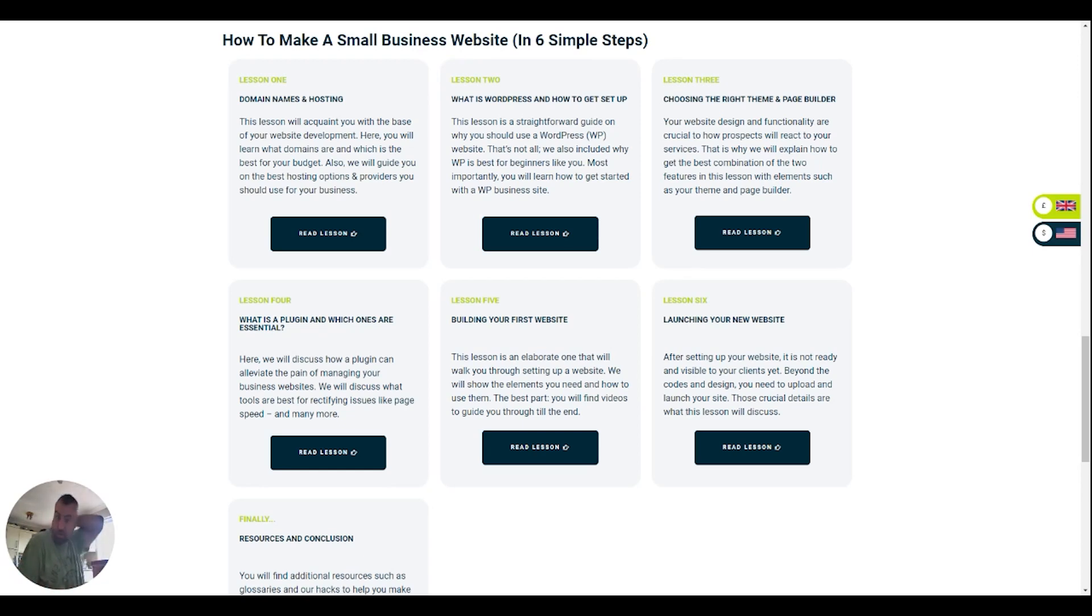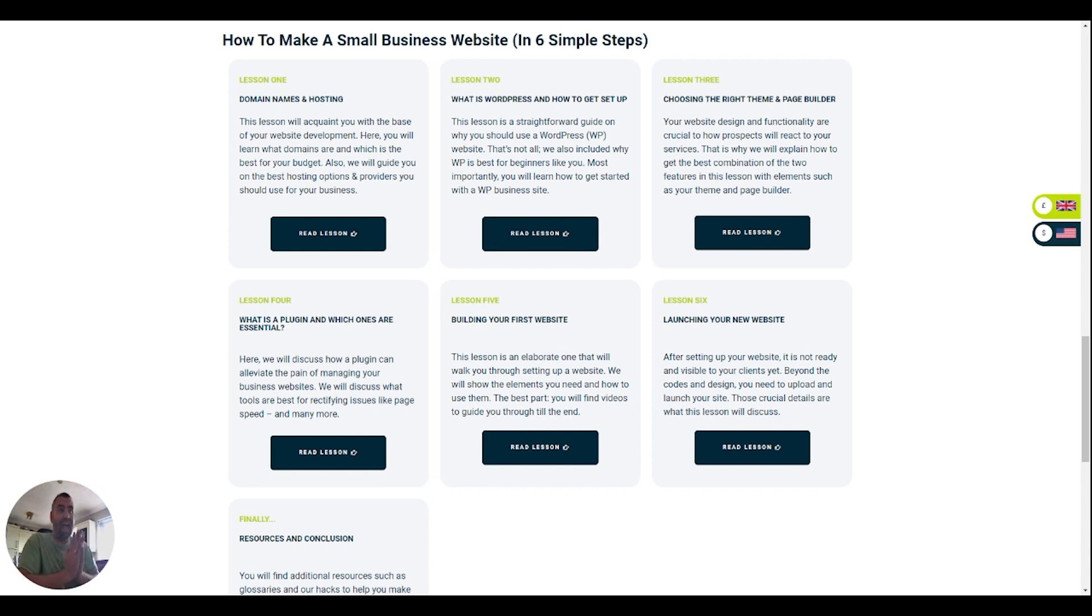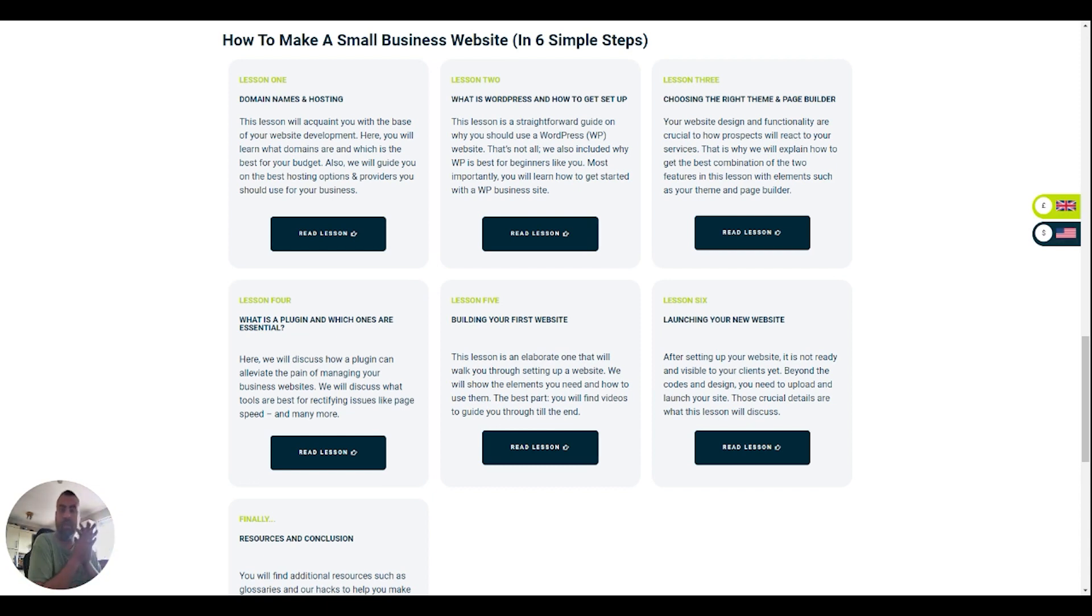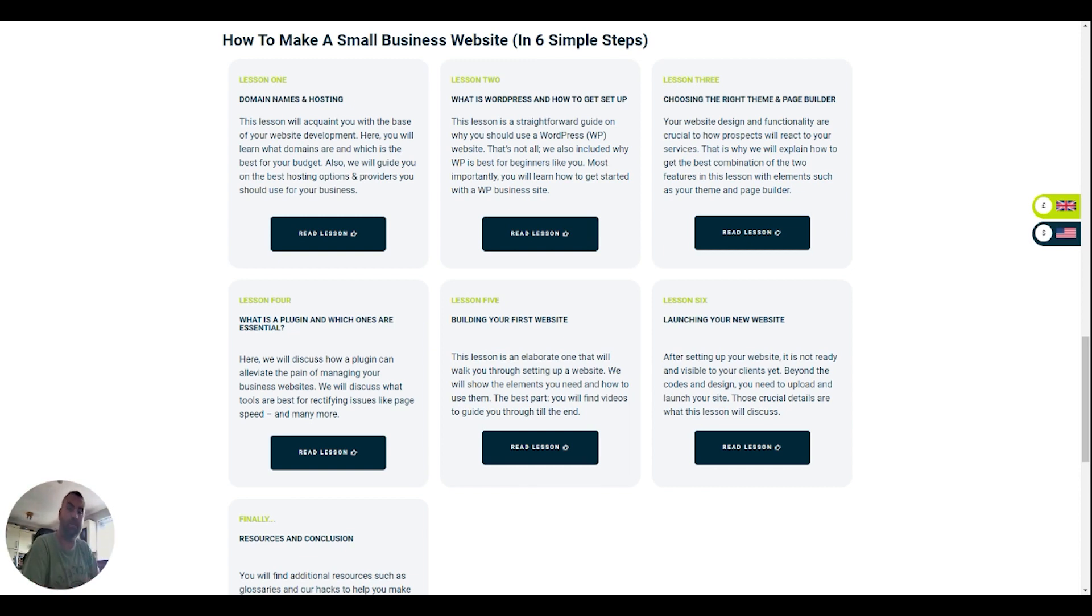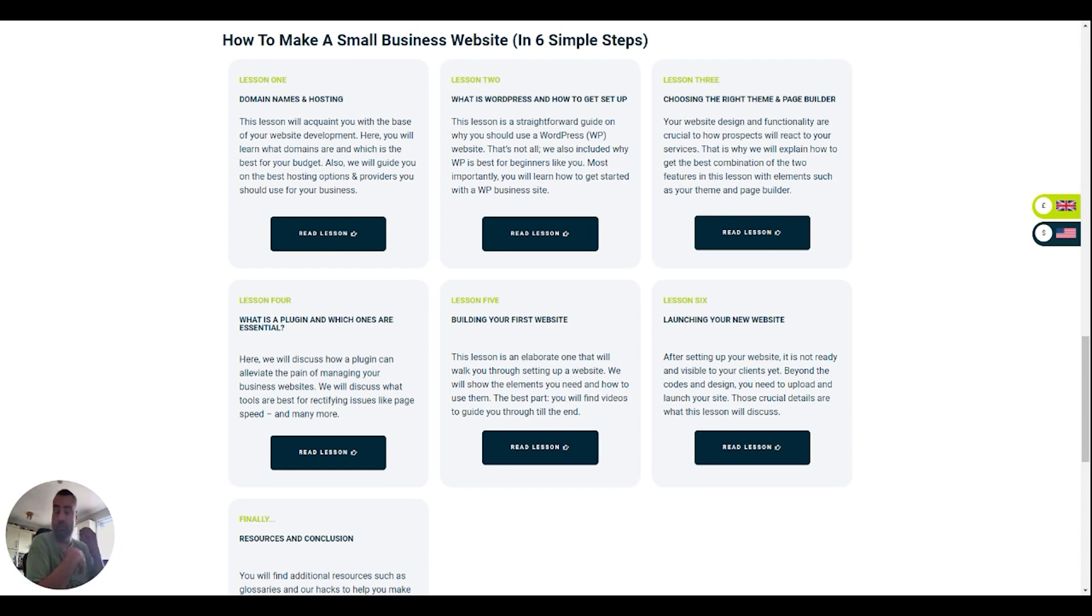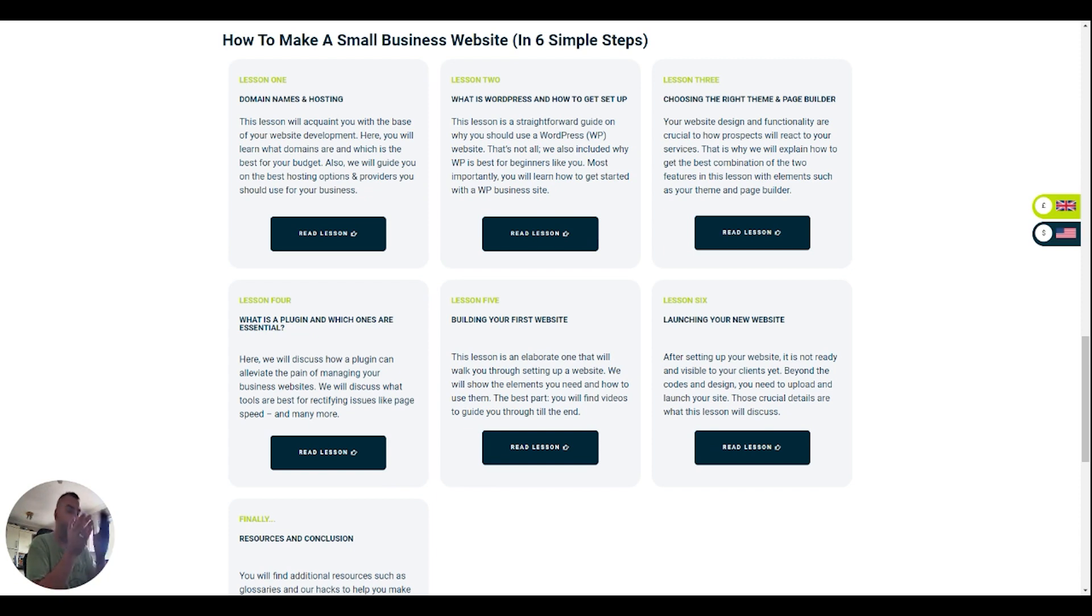Hi guys and welcome to what is going to be a really intensive course on how to make a small business website in six simple steps. I want the videos to go along to really give you a visual aspect of it. Some people are better at learning from reading and some people are better at learning from video, and that's why I want the videos to go along with each of these categories.